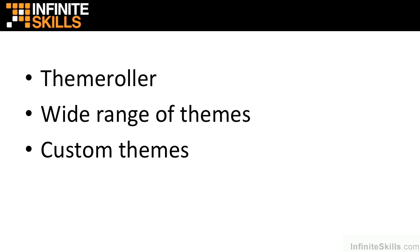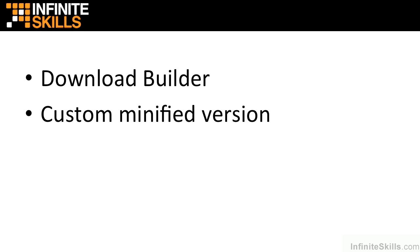There is also a download builder that we can use to create a custom, minified version of the library containing only the different components that we require, instead of having to use the whole library in its entirety.